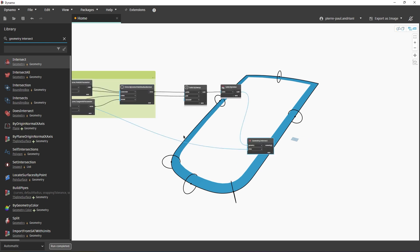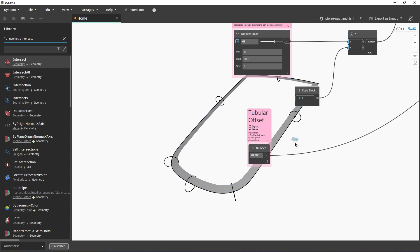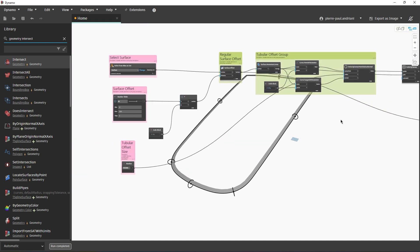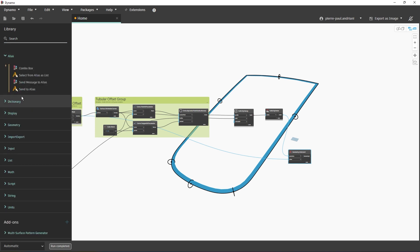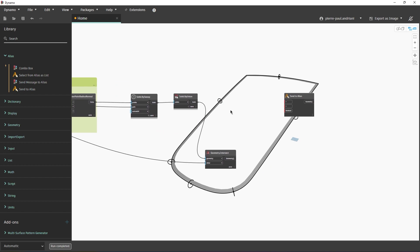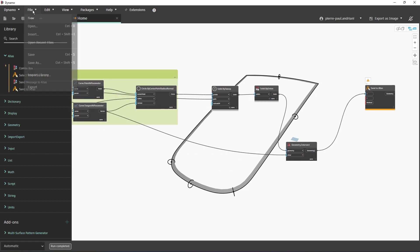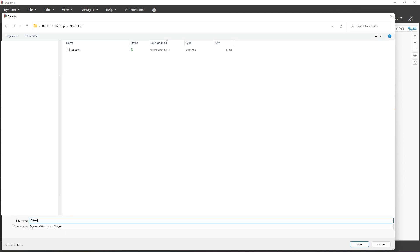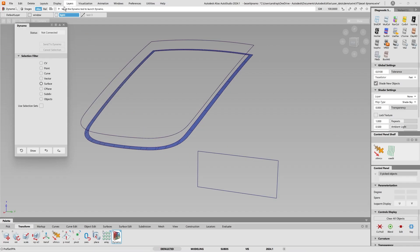Now I need to send this back to Alias. I go to 'Send to Alias', click the geometry, and send it back. The script is done. I save it as 'Tubular Offset Script' and close Dynamo. You can see it has been sent back to Alias successfully.